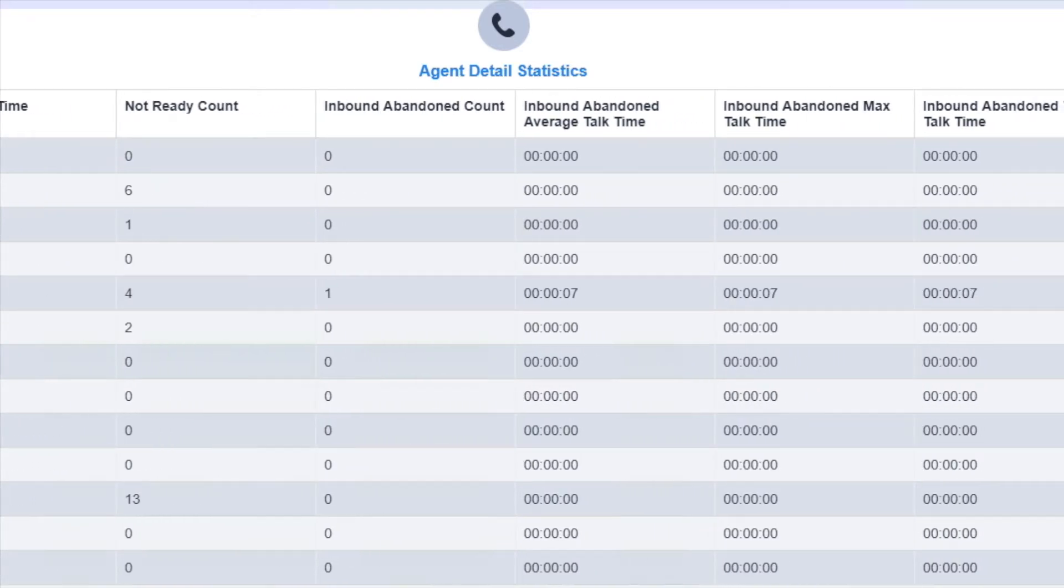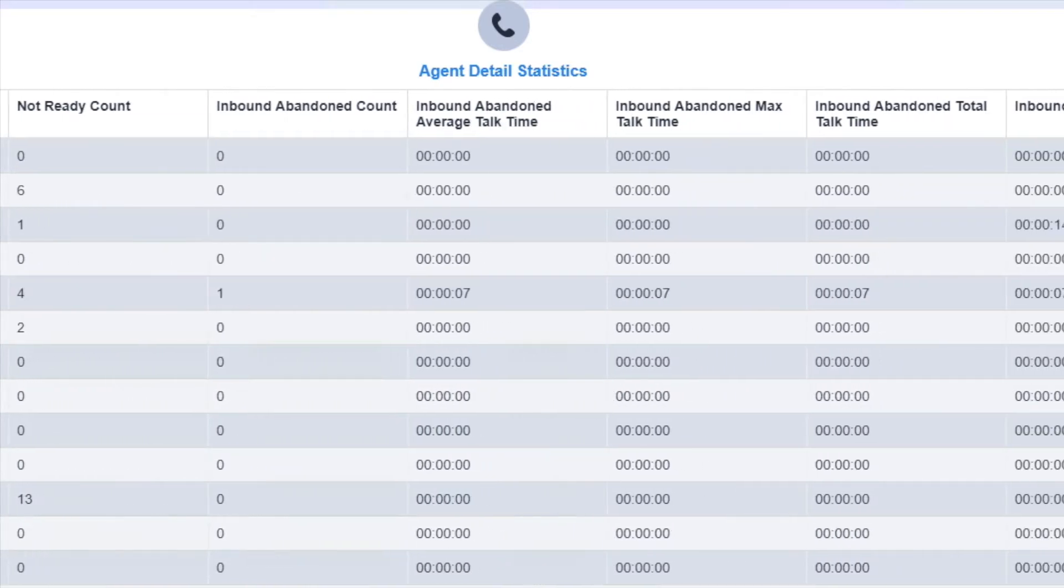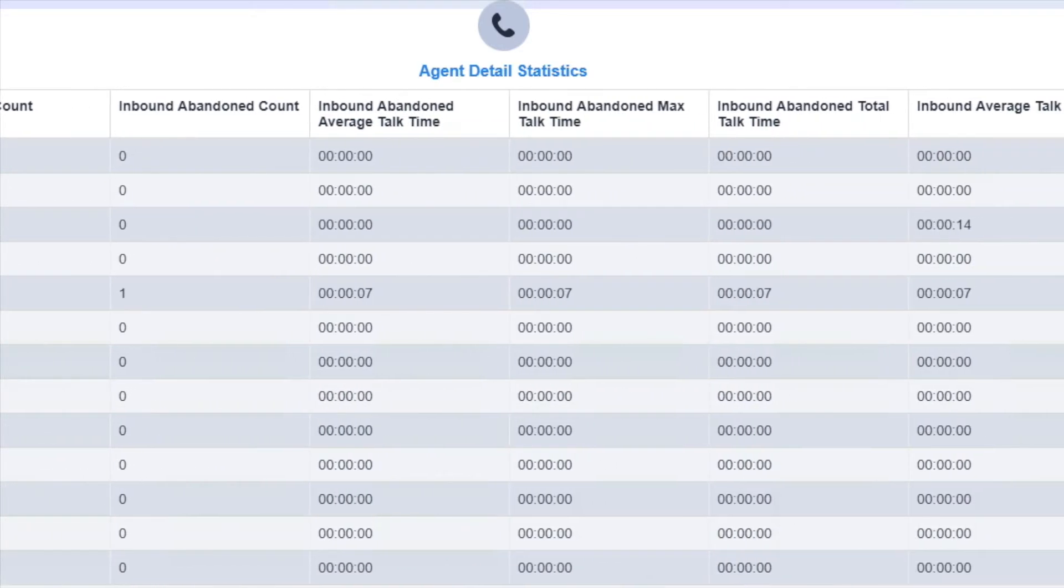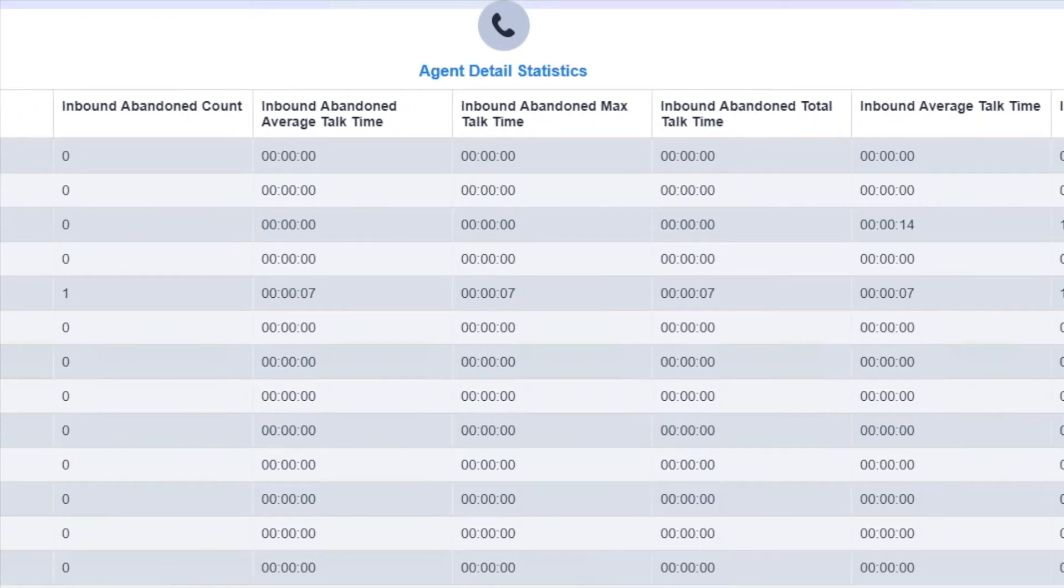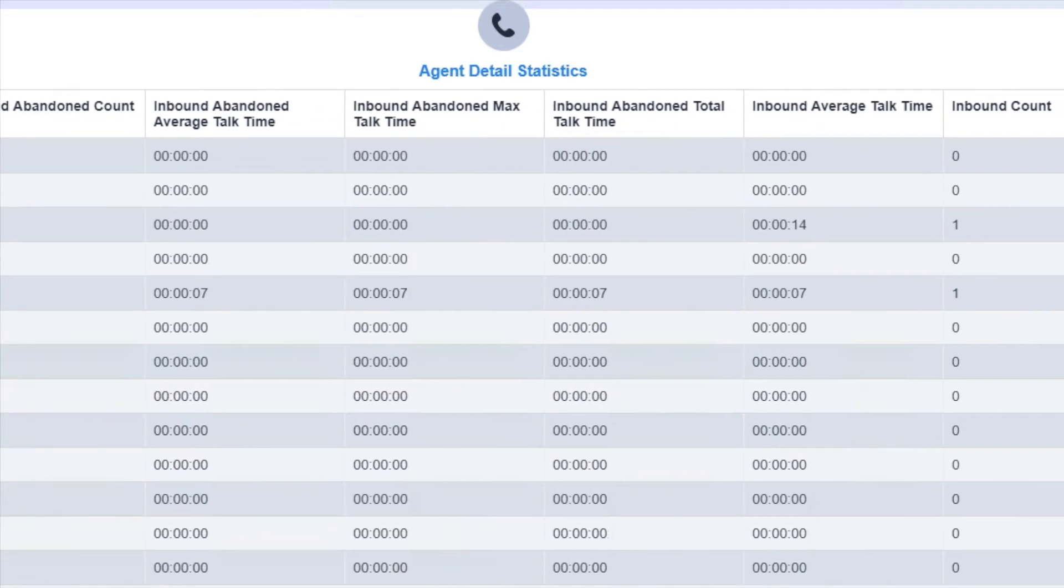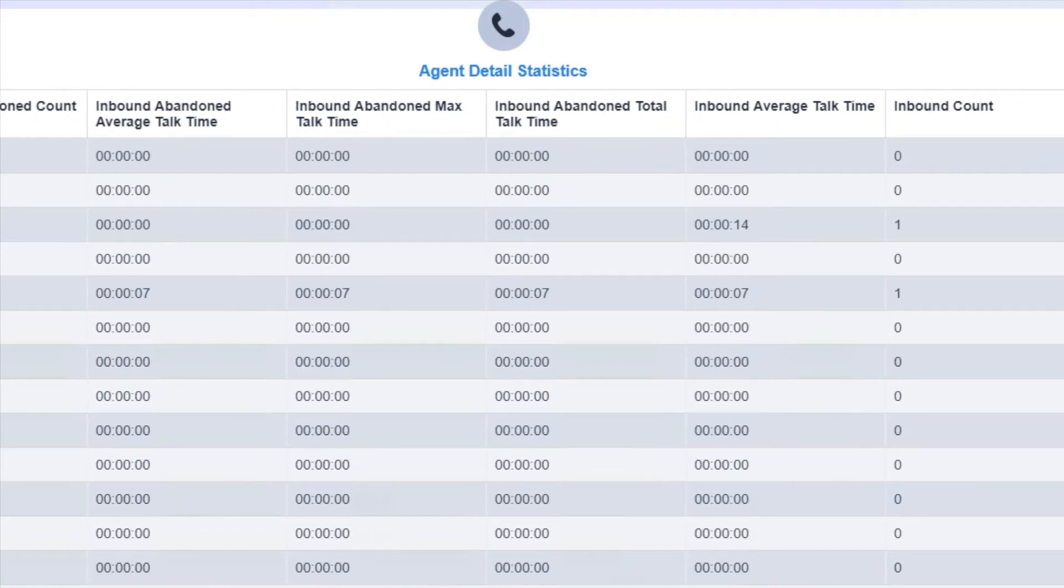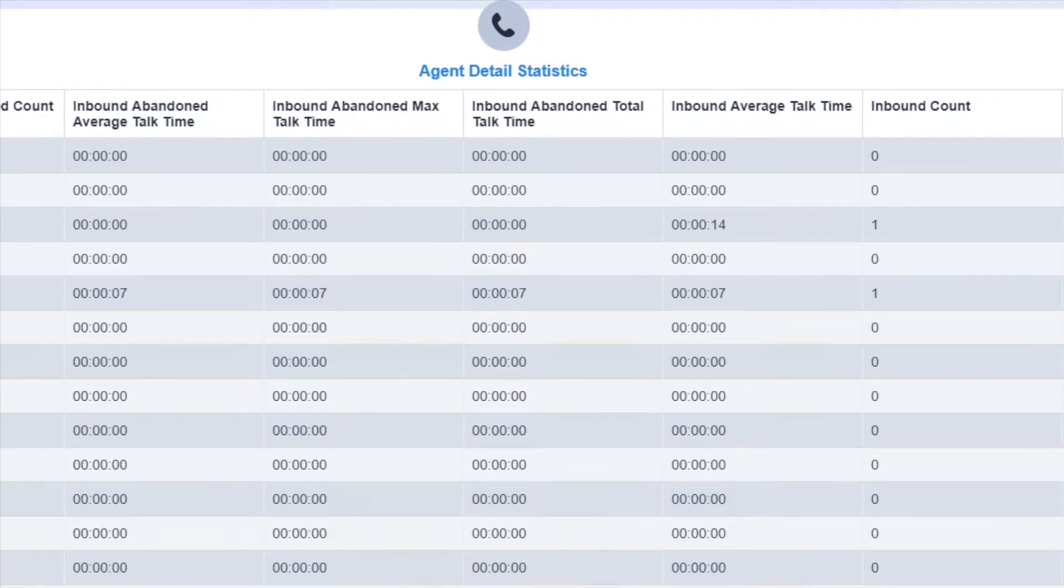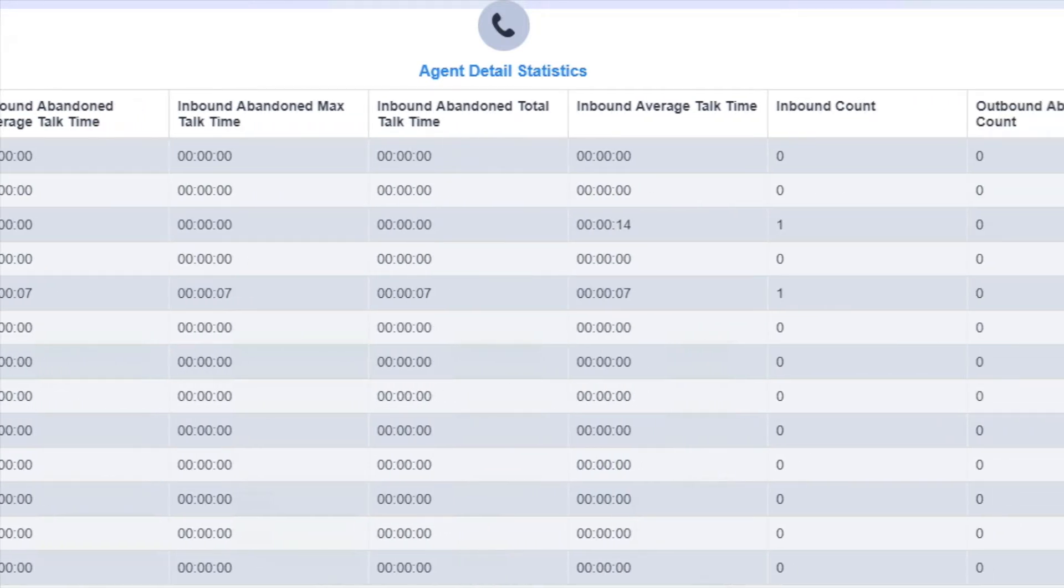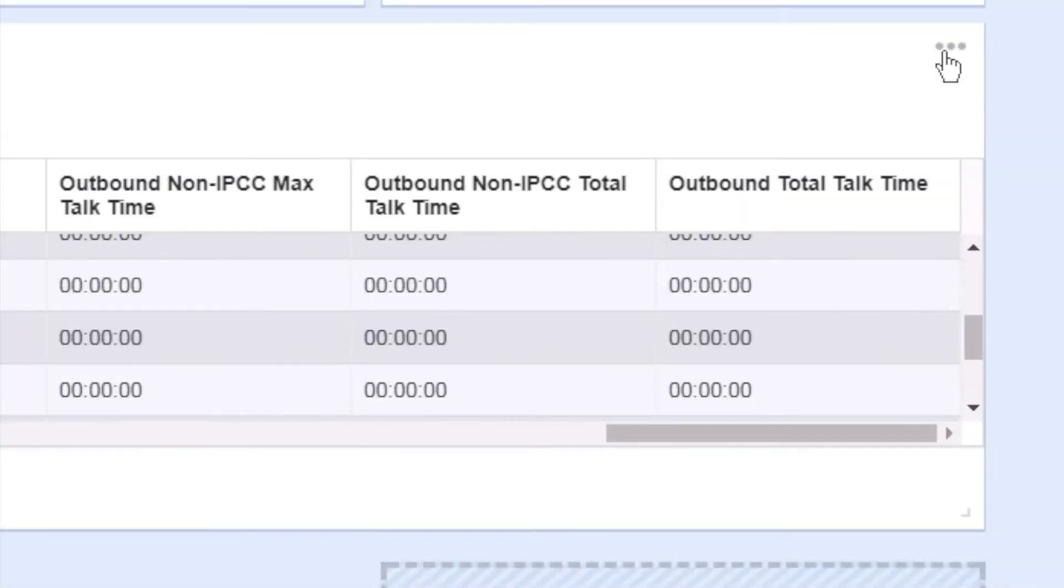Remember, easily view each agent's current status, such as logged in, not ready, ready, reserved, talking, working, or logged out.